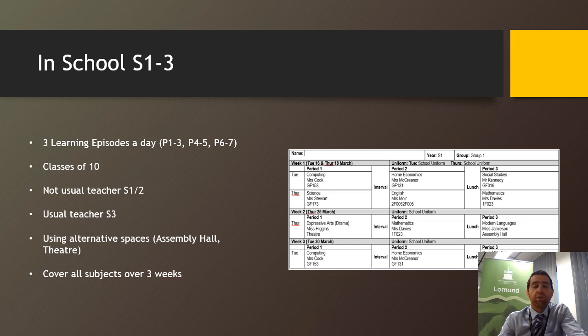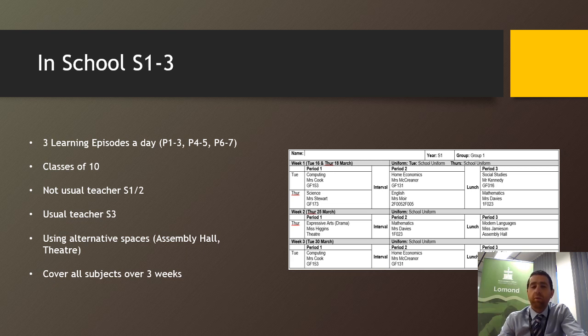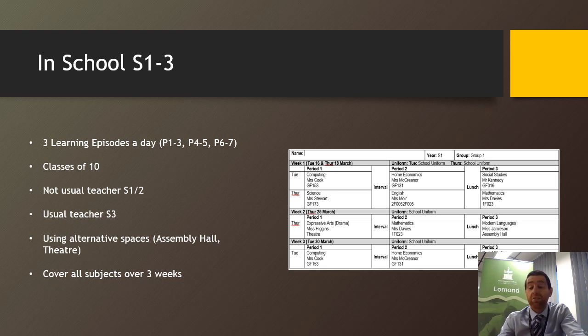So when you're in school, you'll be in school for four days out of the next three weeks. When you're in school, you'll be in three learning episodes a day to reduce traffic and movement around the school. The class sizes will be much smaller to ensure that we can have two meters social distancing at all times, so you'll be in classes of 10 instead of 20 or 30.